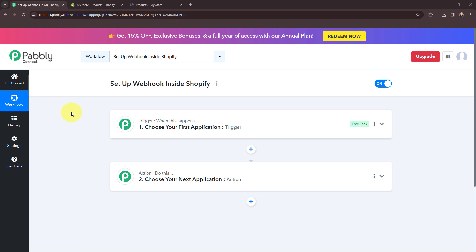Hello everyone, welcome back to Pabbly. In today's video we will understand how to set up a webhook inside Shopify. A webhook acts as a bridge to connect applications and it helps to deliver data to different applications as an event happens. Let's say I am a business owner running an online store using Shopify, and whenever a new customer is added I want to send those details to Pabbly Connect and add them in a Google Sheet. I'll show you step by step how to set up a webhook inside Shopify and send new customer data to Pabbly Connect.